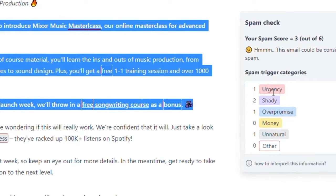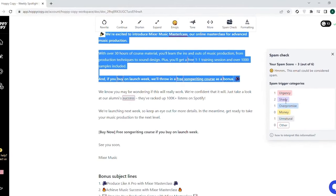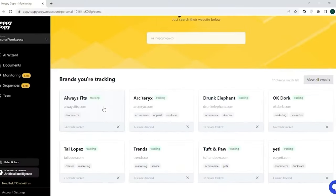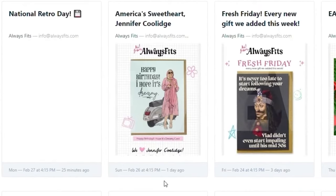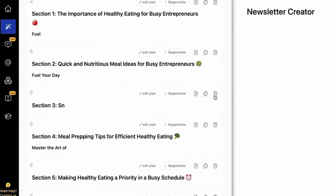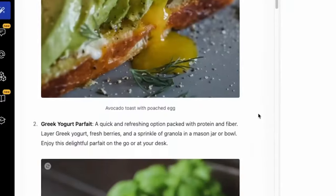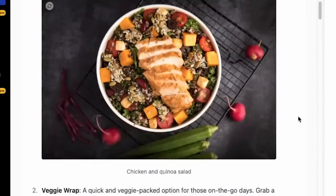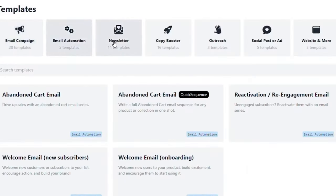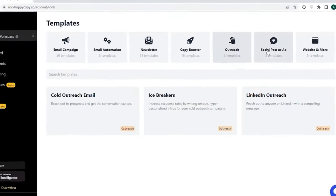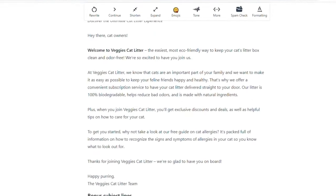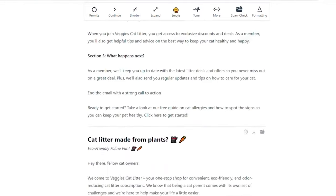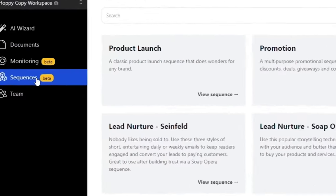Beyond email copywriting, HoppyCopy showcases its versatility with features like the Content Converter, which allows users to repurpose content across different formats, such as converting blogs to emails or emails to tweets. The platform also includes a spam checker to help increase open rates by identifying and replacing spam-triggering keywords. For those keen on competitor analysis, HoppyCopy provides access to thousands of emails with top brands, enabling users to track and analyze their competitors' email strategies in real time. But HoppyCopy's capabilities aren't limited to just emails. The platform can also assist in crafting other marketing content, including Facebook ads, website copy, product descriptions, and more, all underpinned by frameworks like the AIDA model.